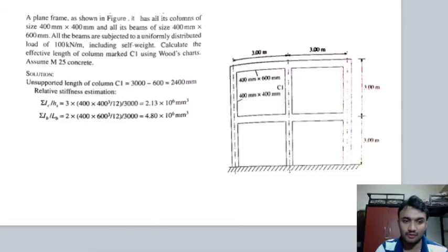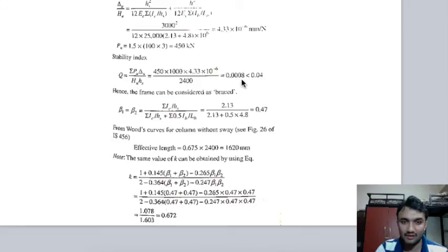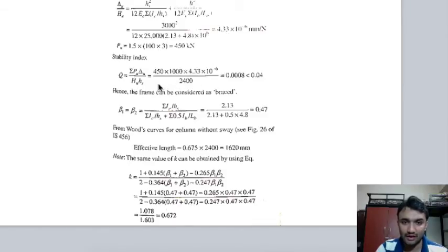Putting all values into the stability index formula Q = Σ(Pu × Δu/hu) / Hs — with three columns (hence multiplied by 3) and unsupported length 2400 mm — Q comes out to be less than 0.04. Therefore the column is without sway, i.e., a non-sway column.